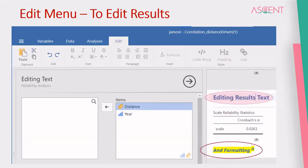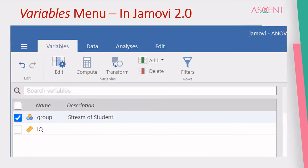The Edit menu is mostly for formatting your results. You can edit the text of the results, such as table captions, table titles, and you can add footnotes or additional data. All those things can be done using the Edit menu.